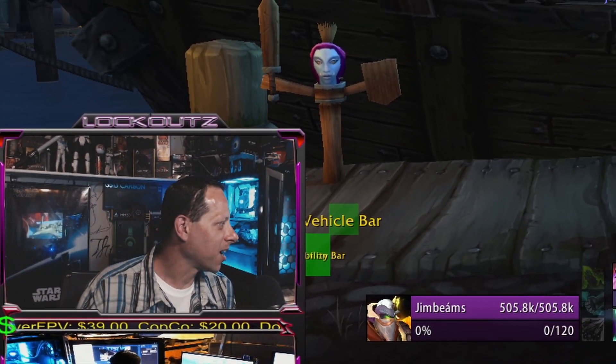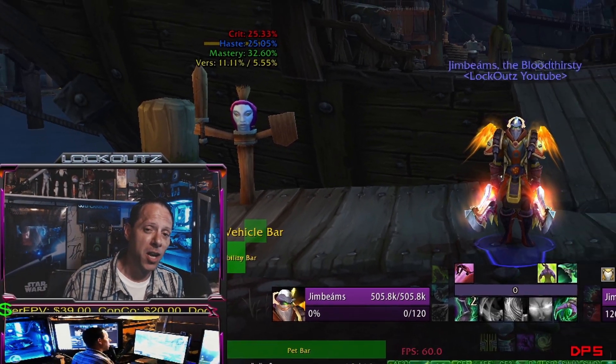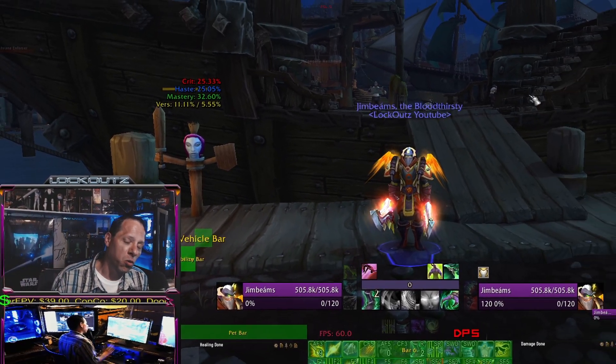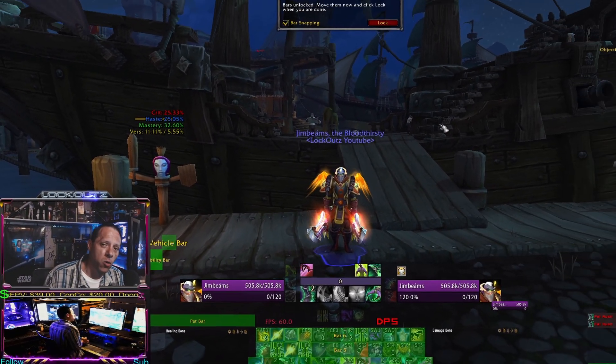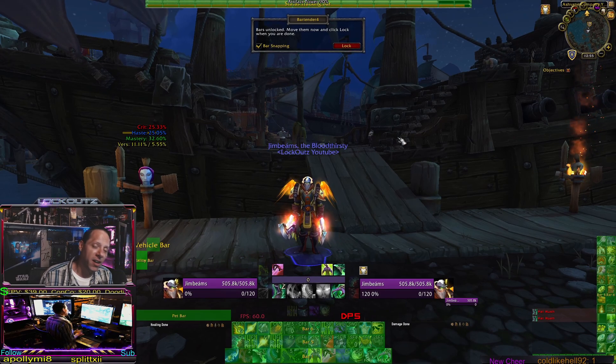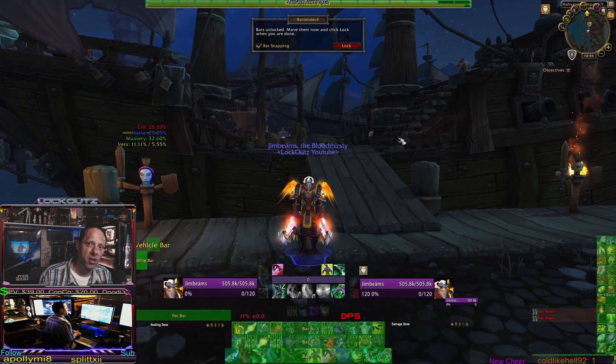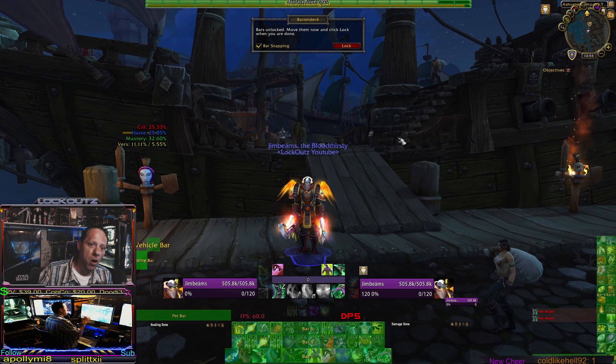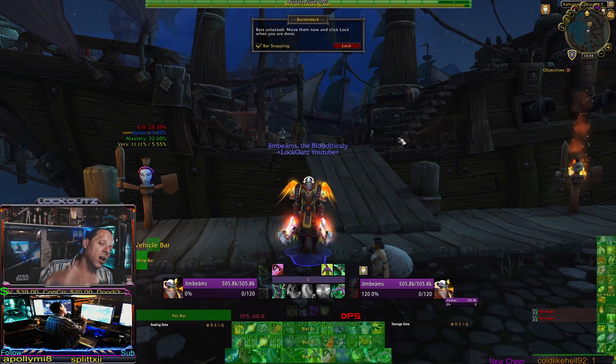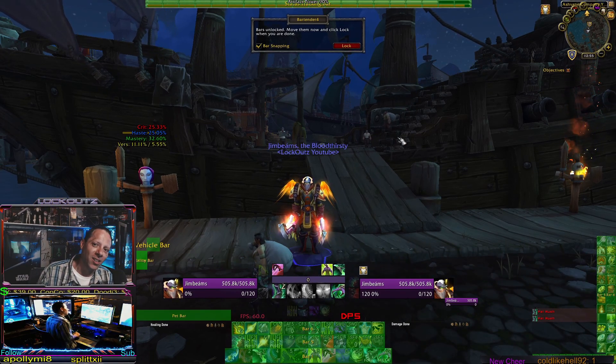What's up, everybody? I'm Lockouts, and in this video, we're just gonna do a real quick crash course on how I have Bartender set up so that you can get your bars for your UI to look like mine.